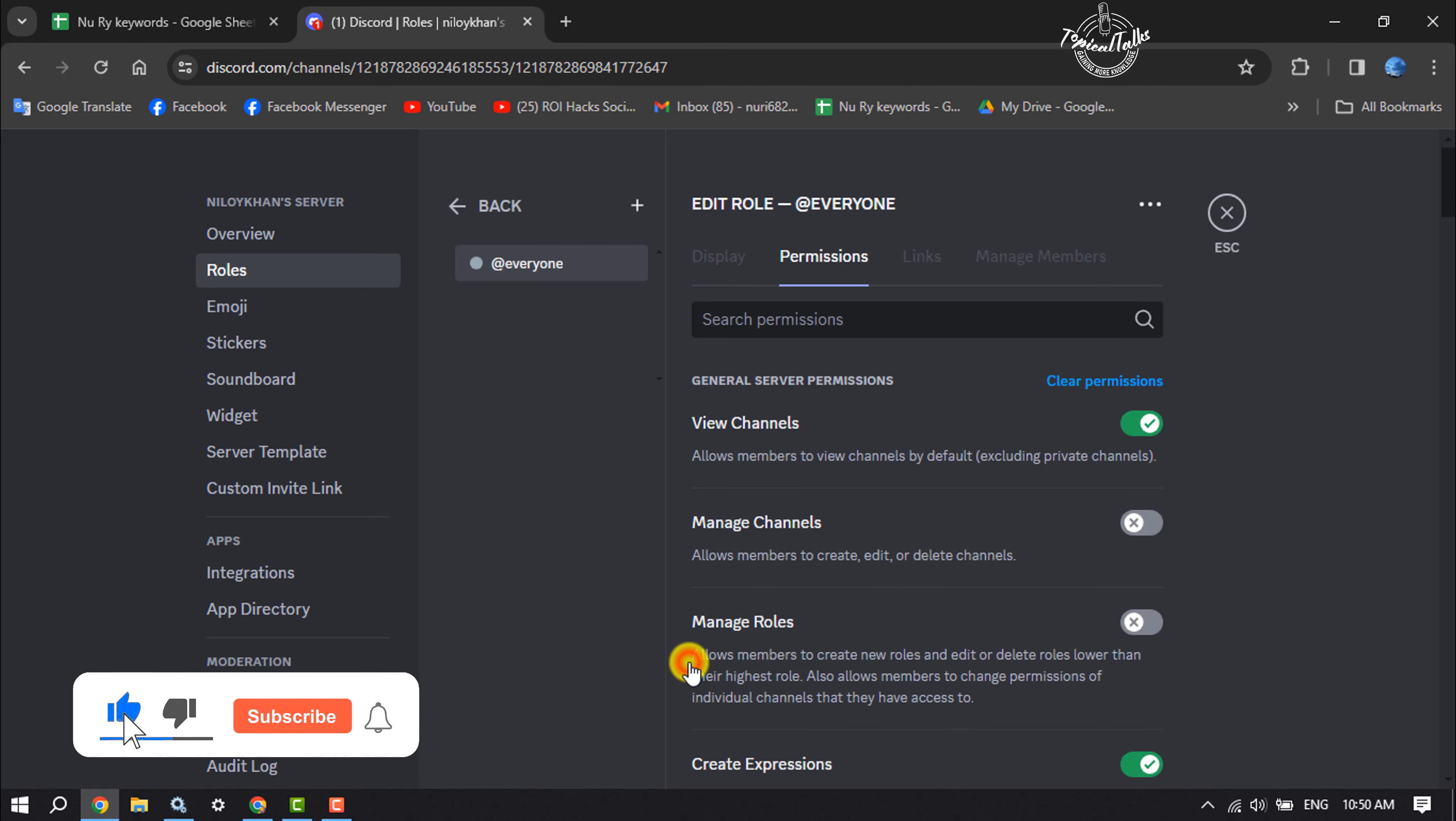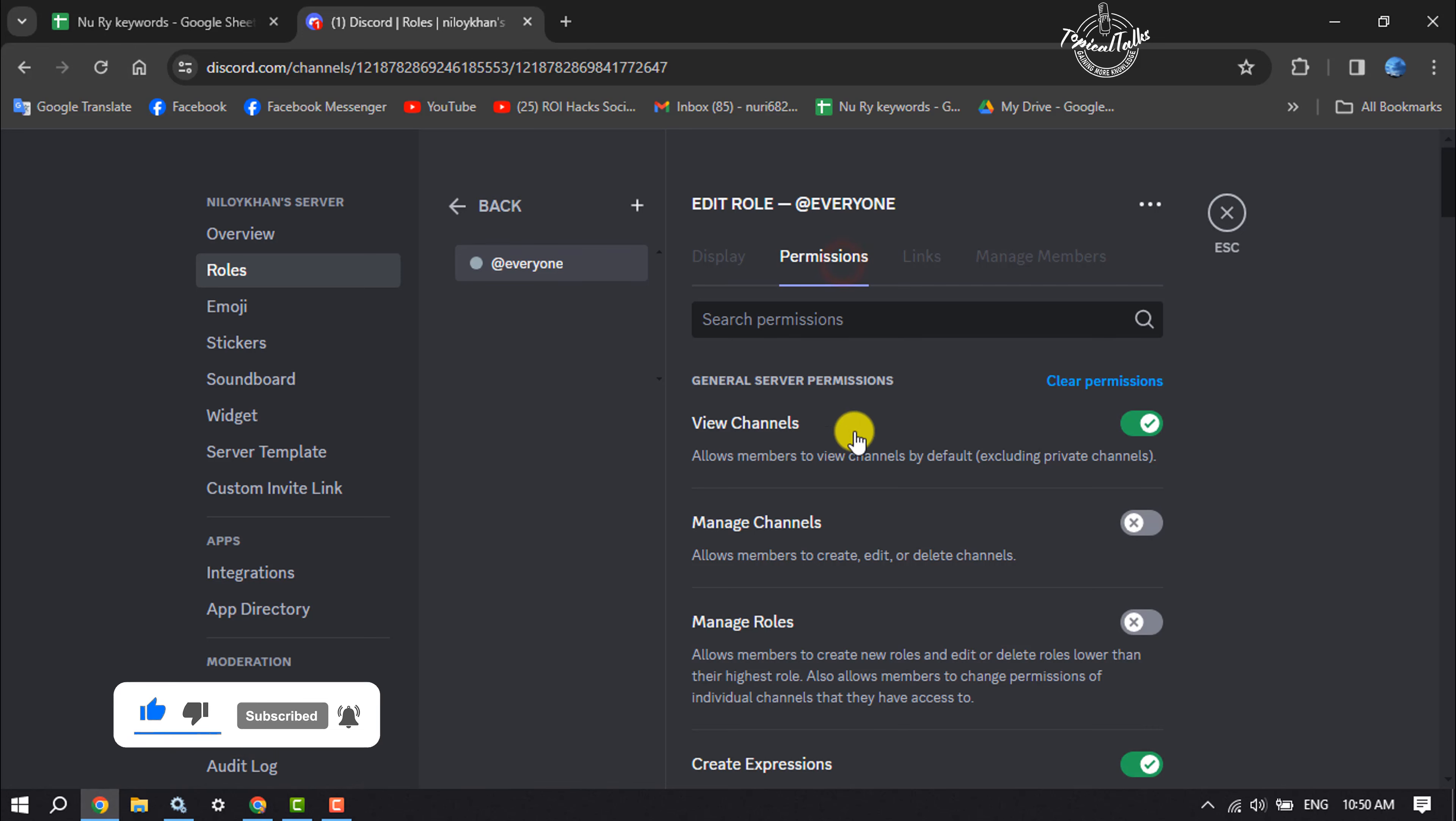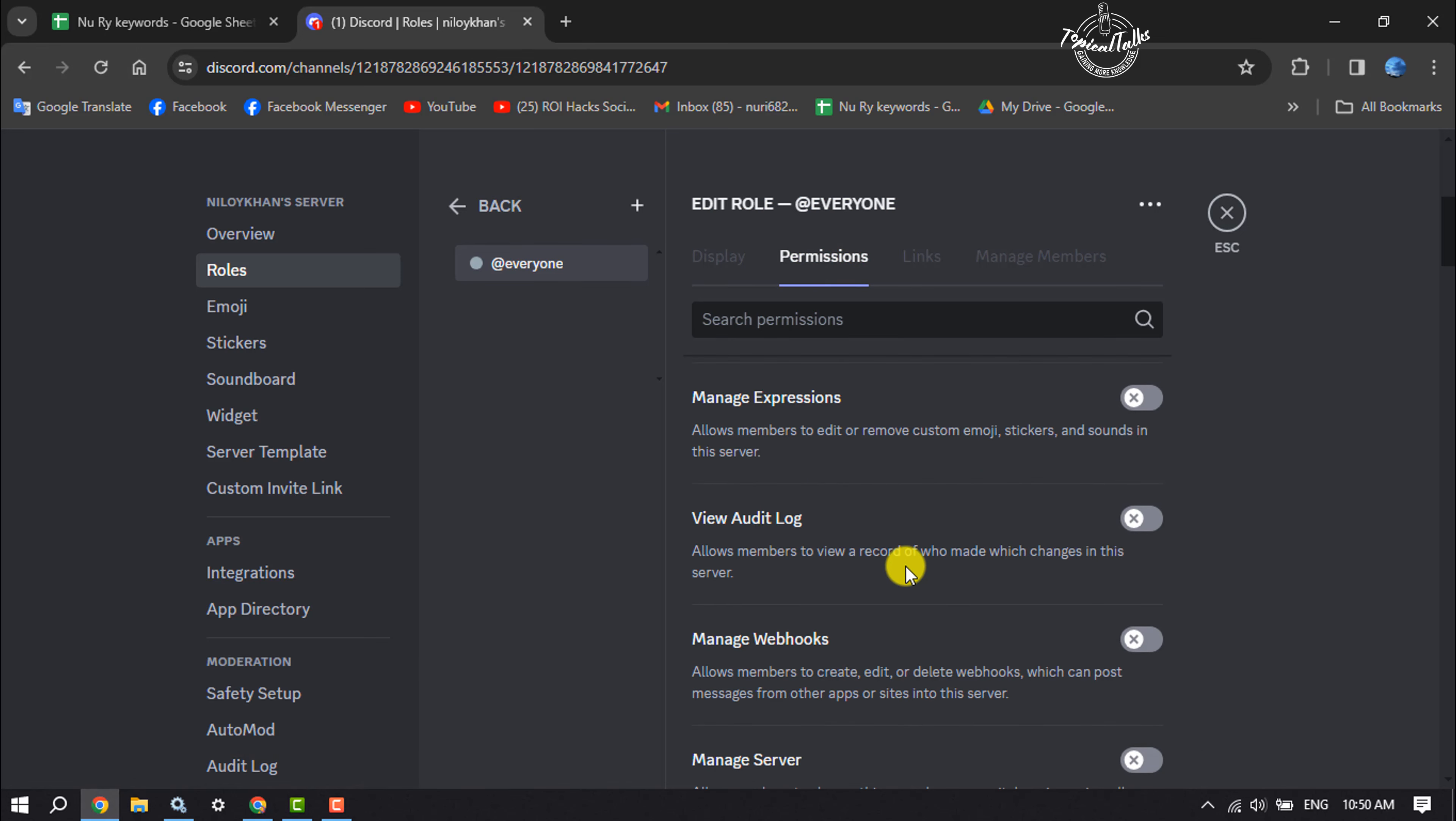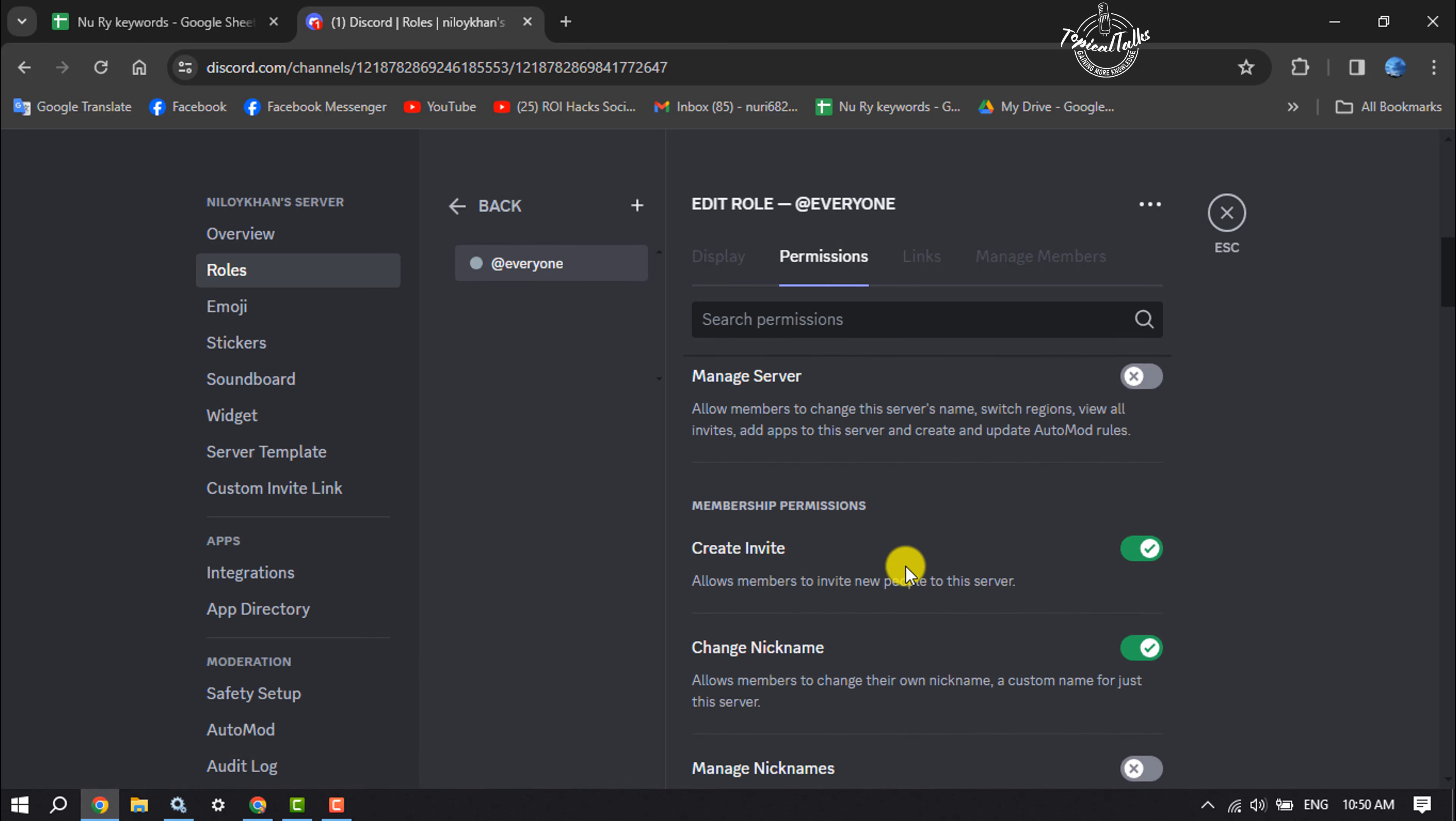Here, click on default permissions, select everyone, and select permissions. Scroll down and under membership permissions you'll find the create invite option that allows members to invite new people to the server.